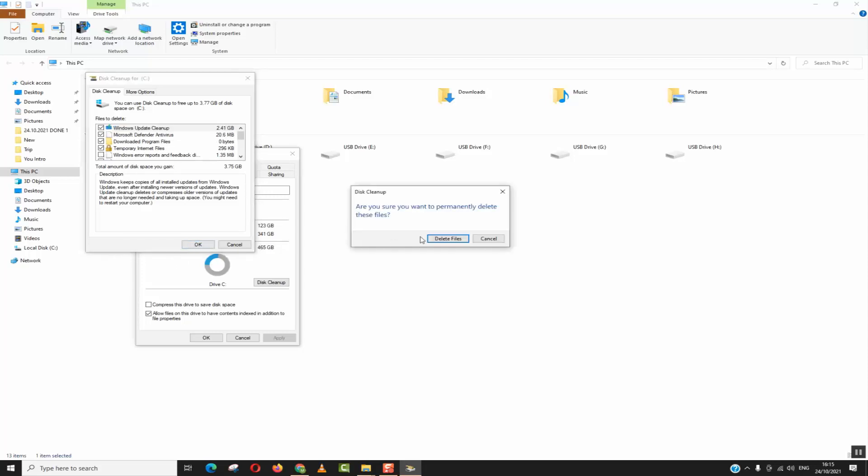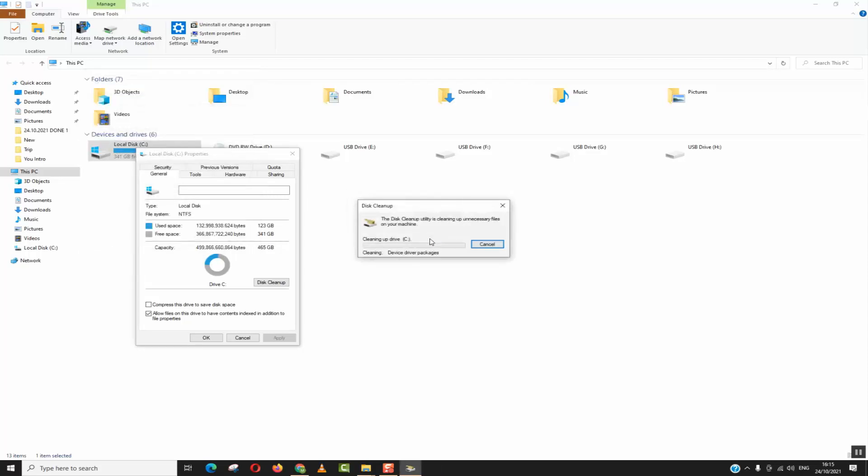Now we'll click OK. We'll click delete files and Windows will delete those temporary files and recover sometimes a big or important size of space for you.